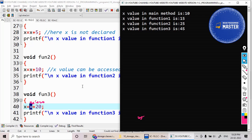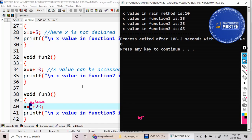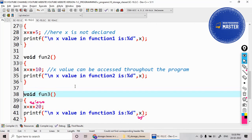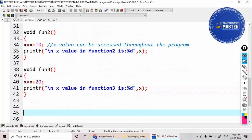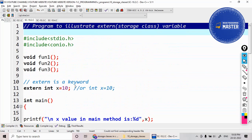The modified value can be accessed in all functions. But if you declare a variable inside main as an auto variable, you cannot access that variable inside function one, function two, or function three. That is the difference between an auto variable and an external variable. This is the example on the external storage class.